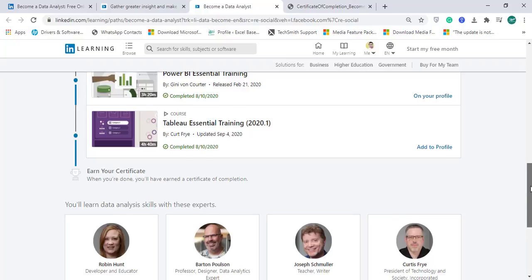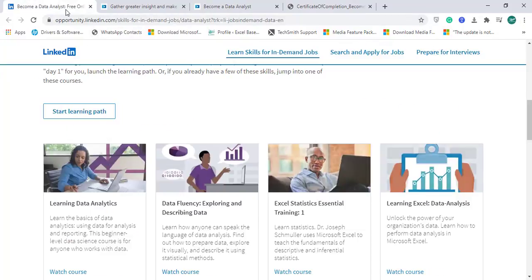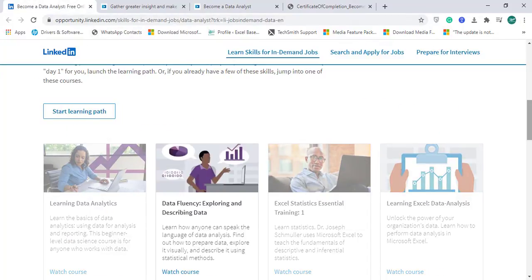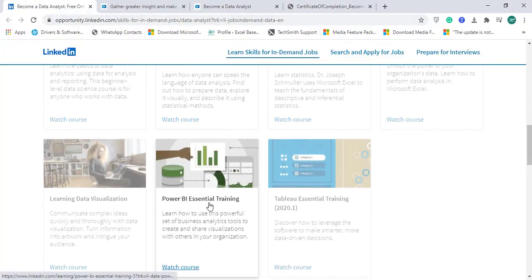Once you complete all seven items totaling 23 hours 27 minutes, you can earn a certificate absolutely free. Becoming a data analyst will lead towards the career path of data science as well. These are super awesome modules designed by LinkedIn Learning, and the best part is that it's absolutely free.